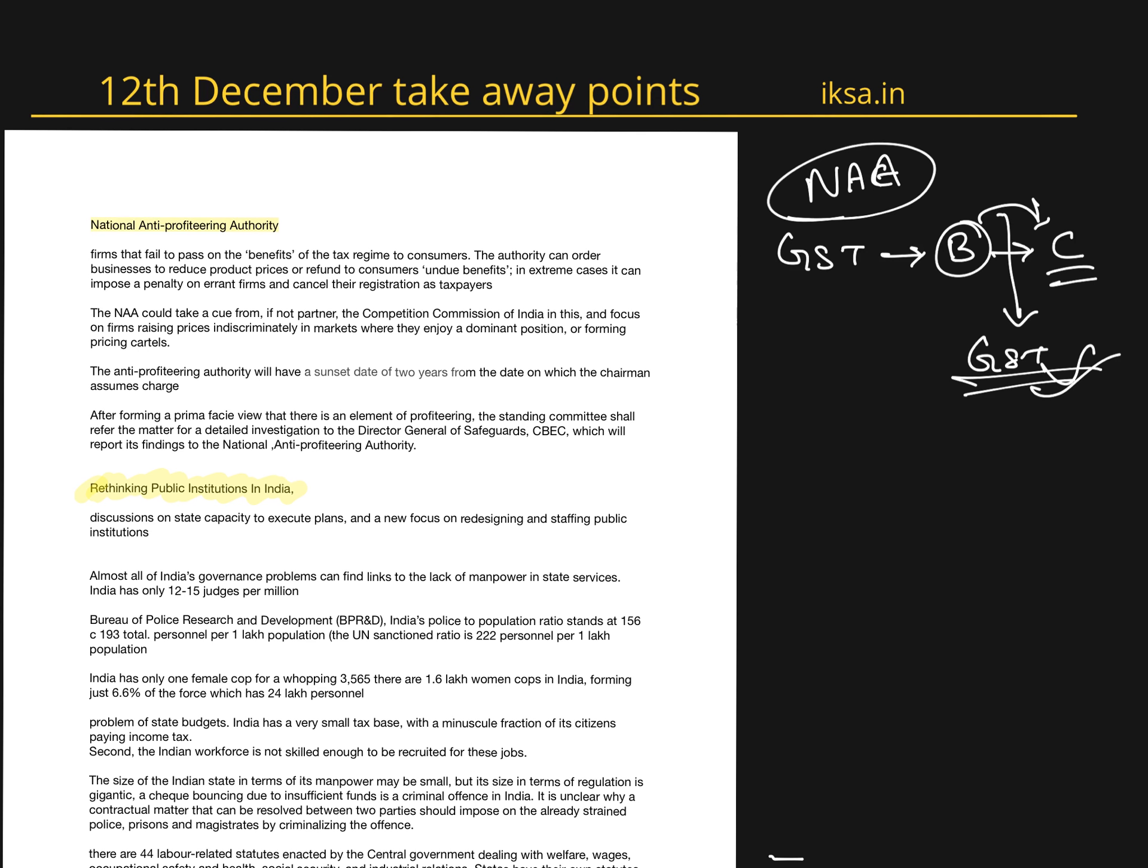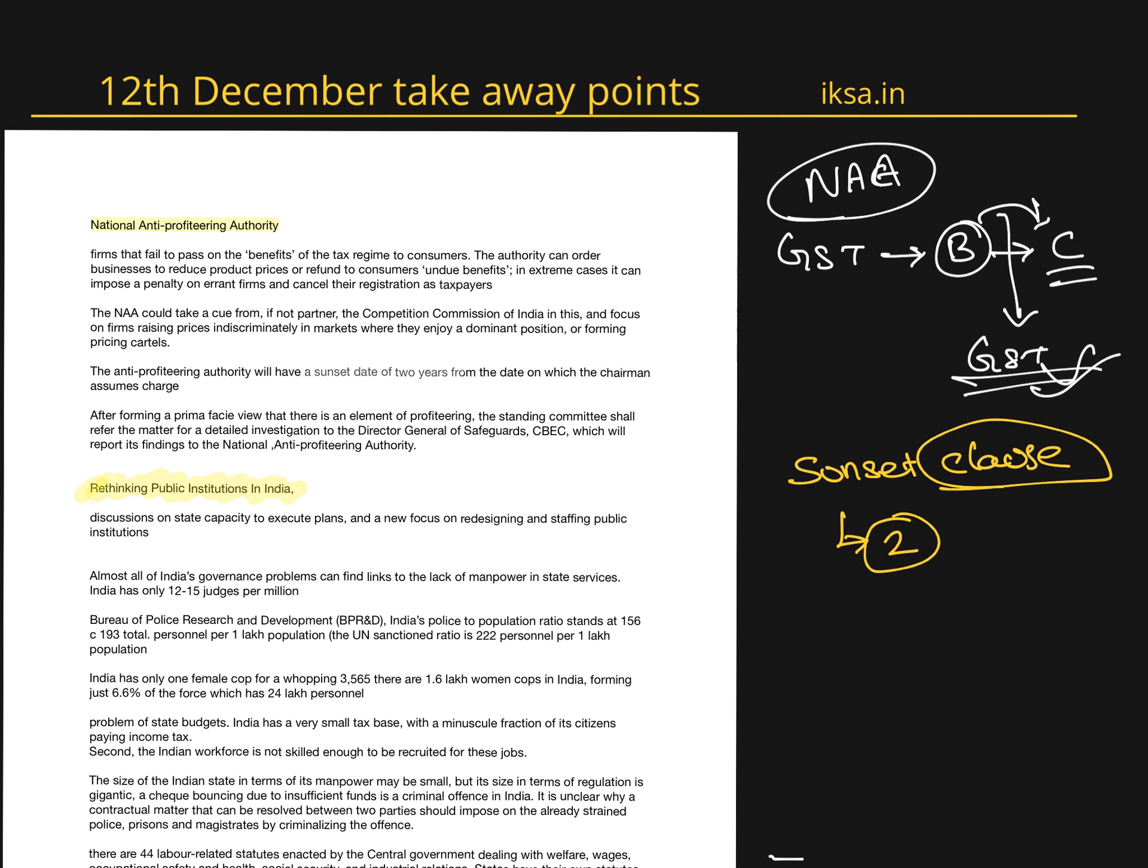One important point here is the Sunset Clause. Sunset Clause defines the period which the body exists. Here it is two years. After two years, the body will stop to exist automatically.